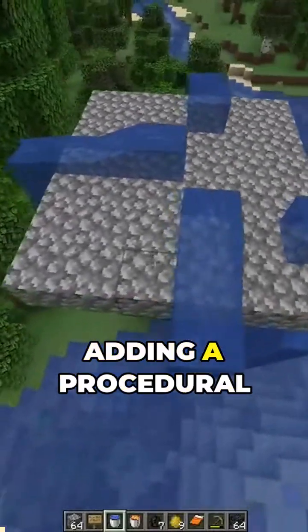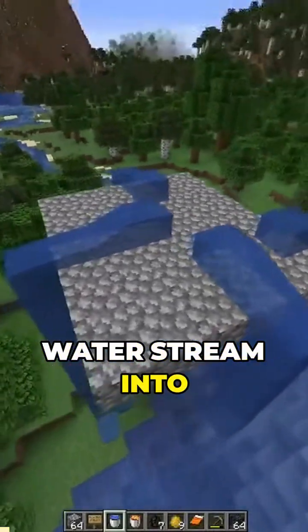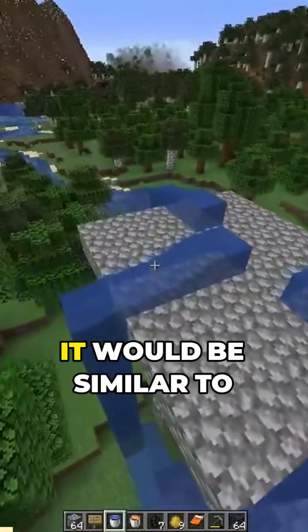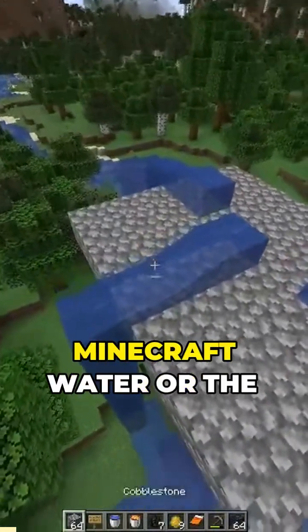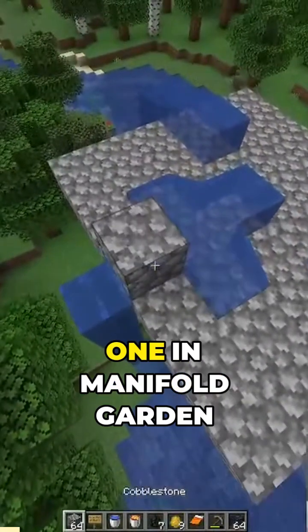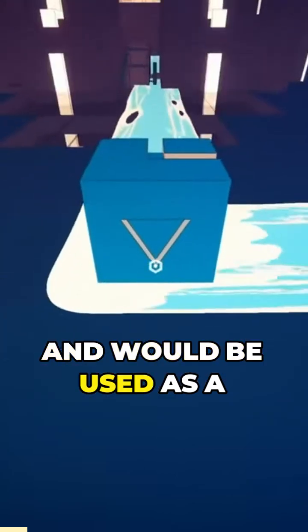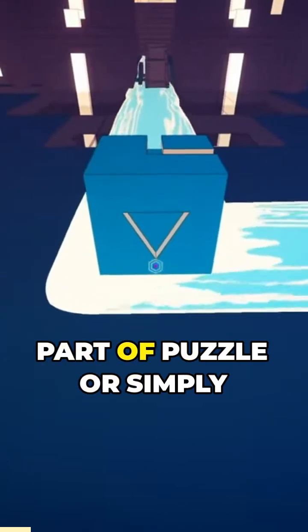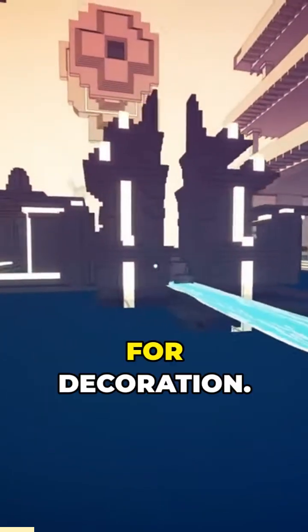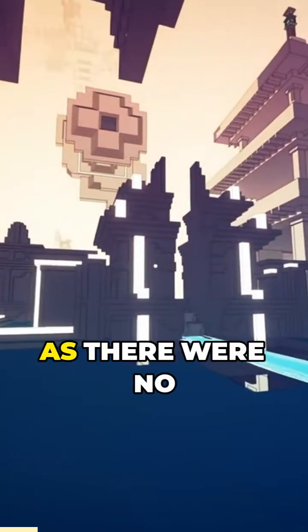So I was thinking about adding a procedural water stream into Tartaros. It would be similar to Minecraft water or the one in Manifold Garden and would be used as part of puzzles or simply for decoration.